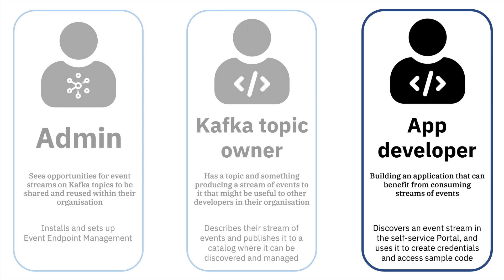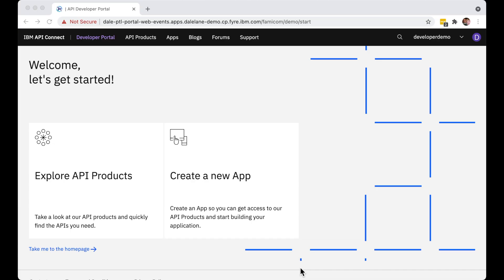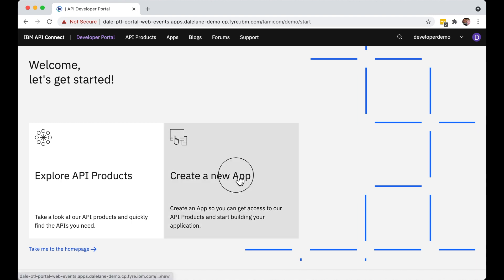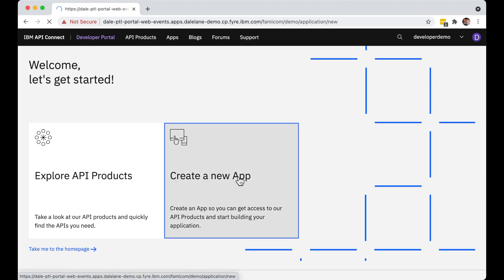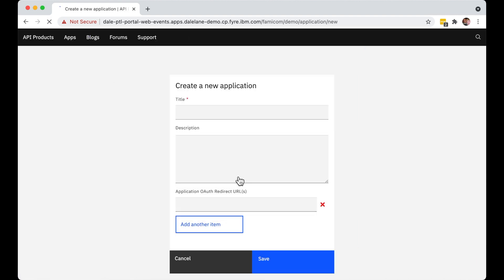And if they find something useful, they can create themselves a unique set of credentials for their app through the self-service developer portal. We'll start by creating credentials. Our app developer can create an app in the developer portal that represents the application that they're going to be building.